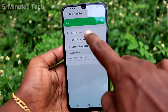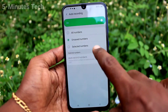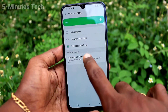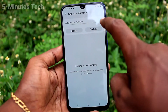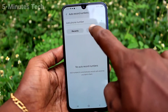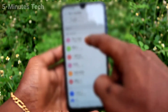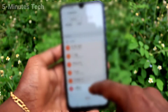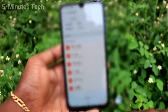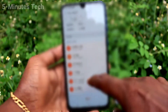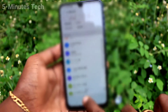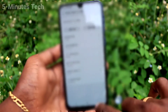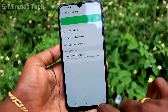Here select 'Recording calls' and turn on the button against auto recording. Click on auto recording and you can select from the available three options. The third option is 'Selected numbers', so you can set particular numbers and only those numbers will have call recording — others will not.